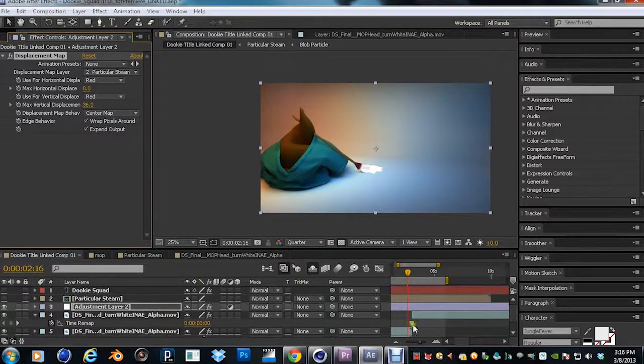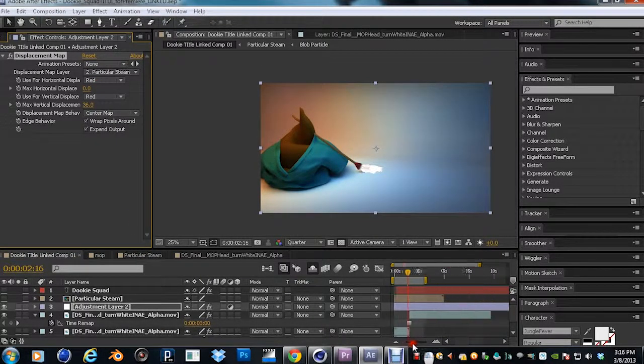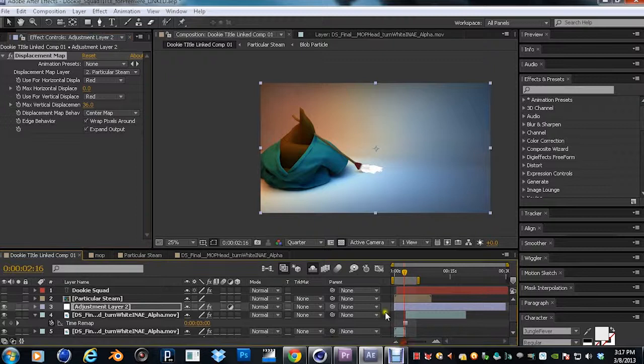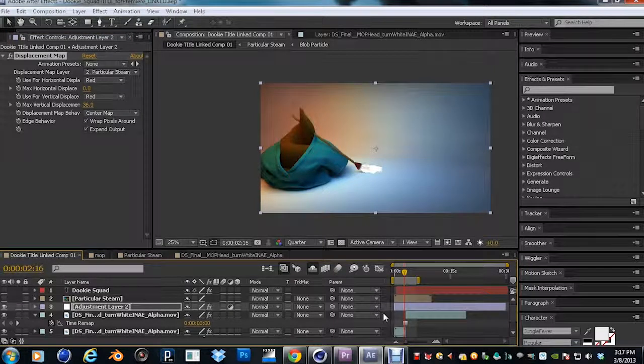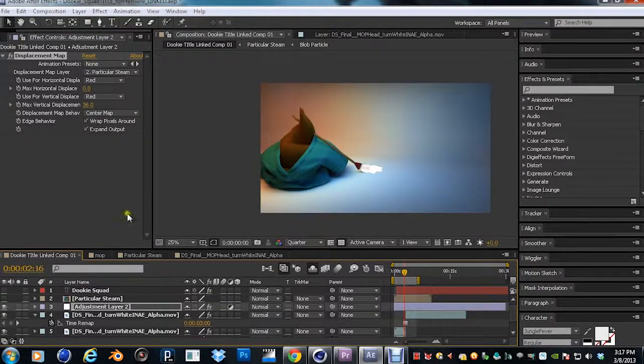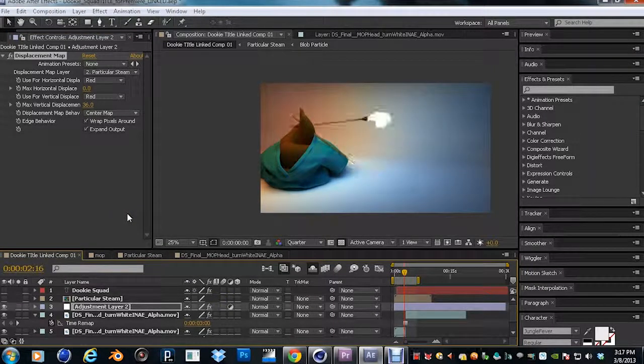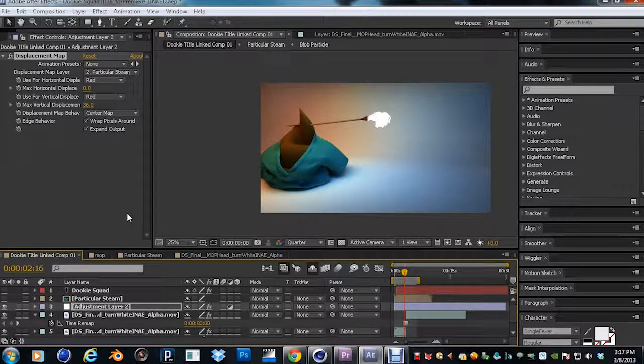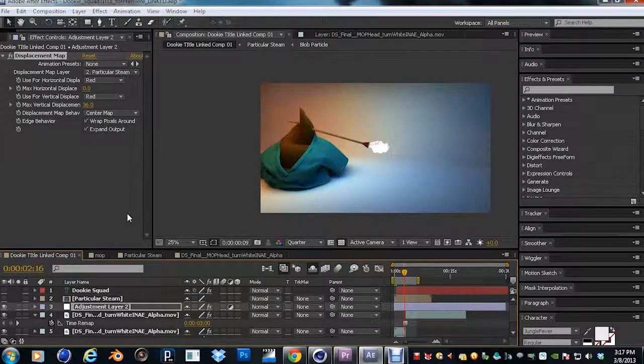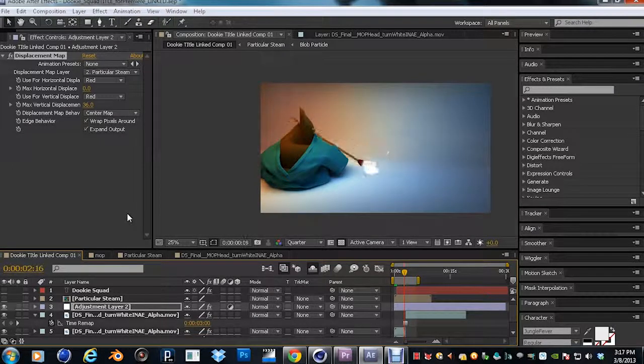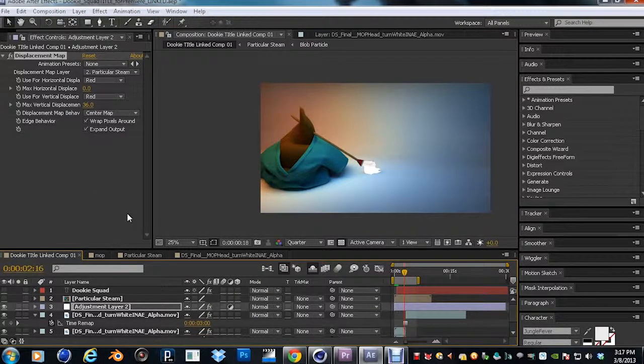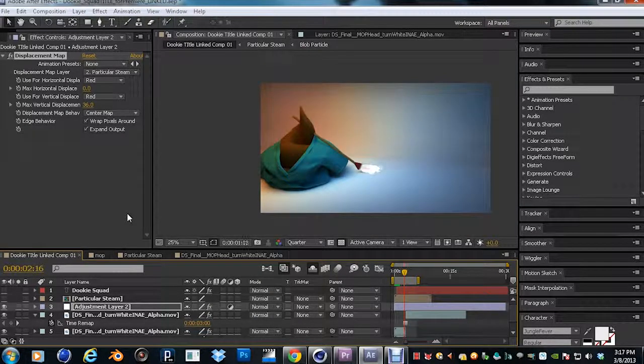So you've got the displacement map here. And you've got... so you want the Particular steam. That particular map that's red. You change to red and it will work.